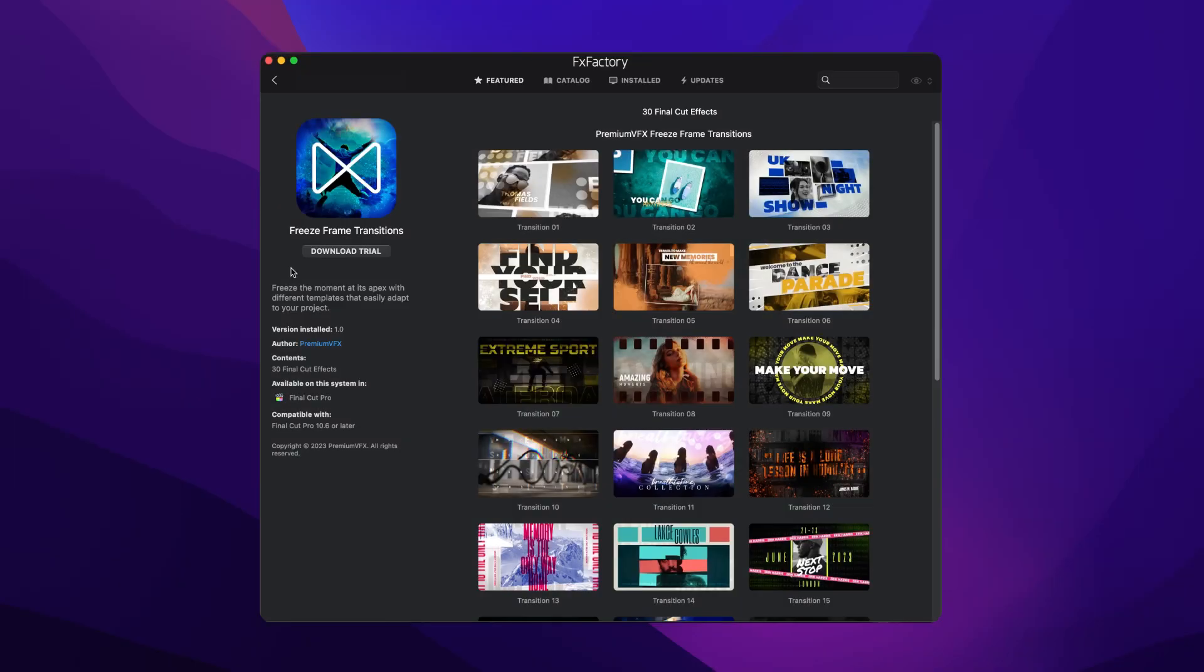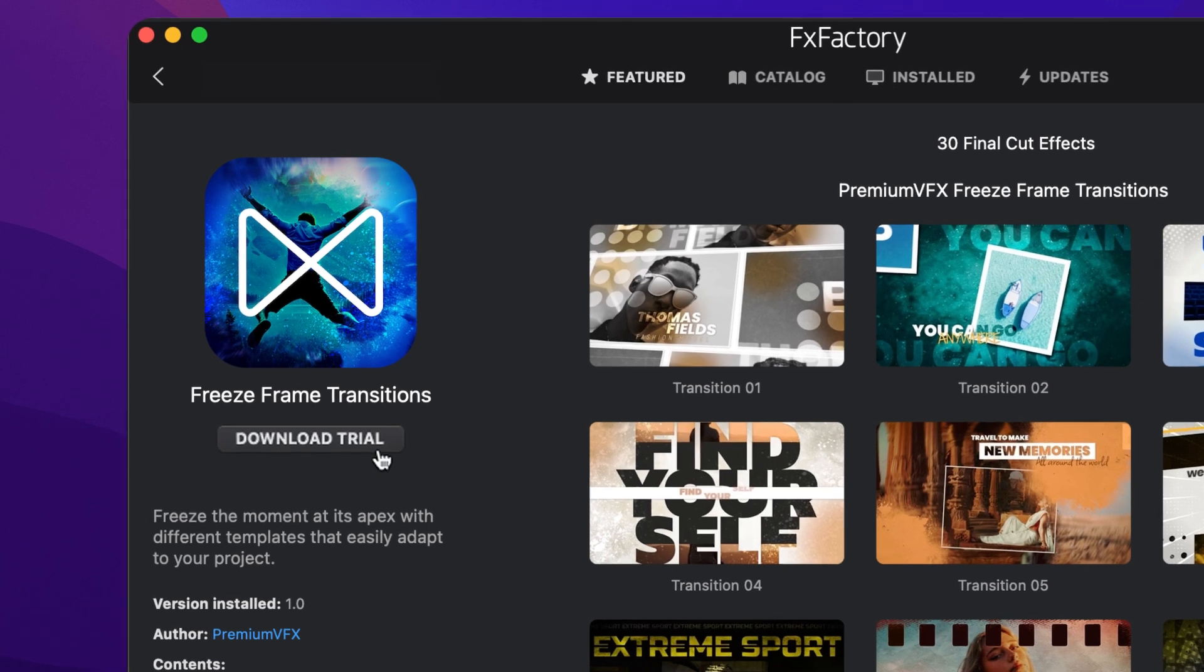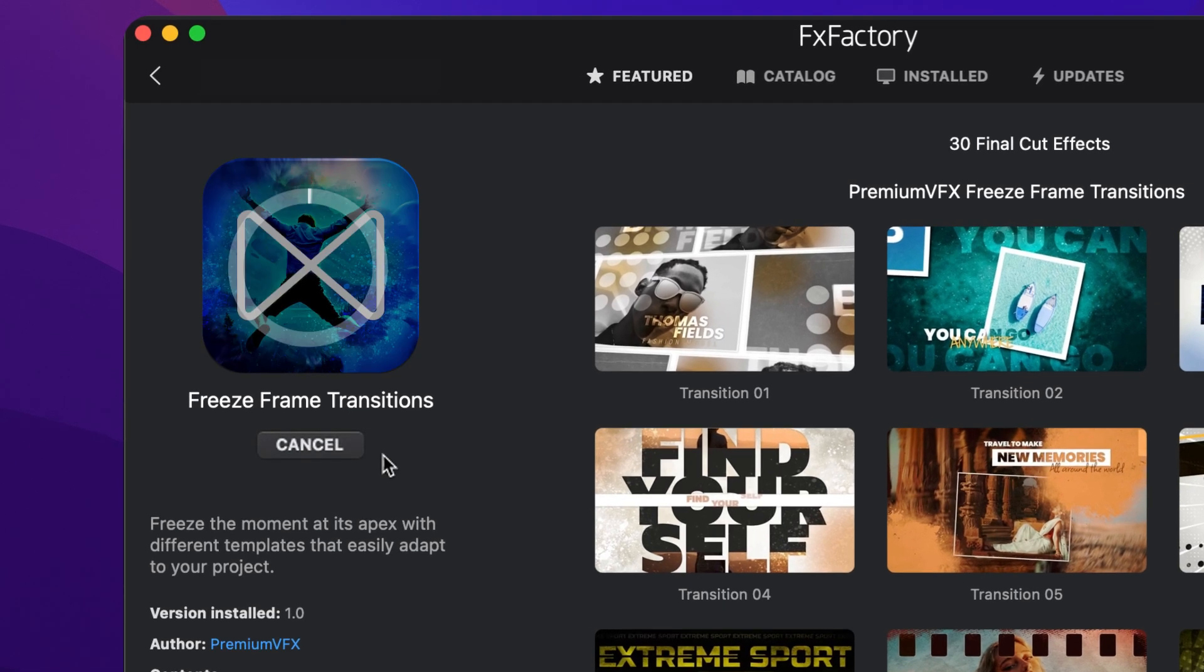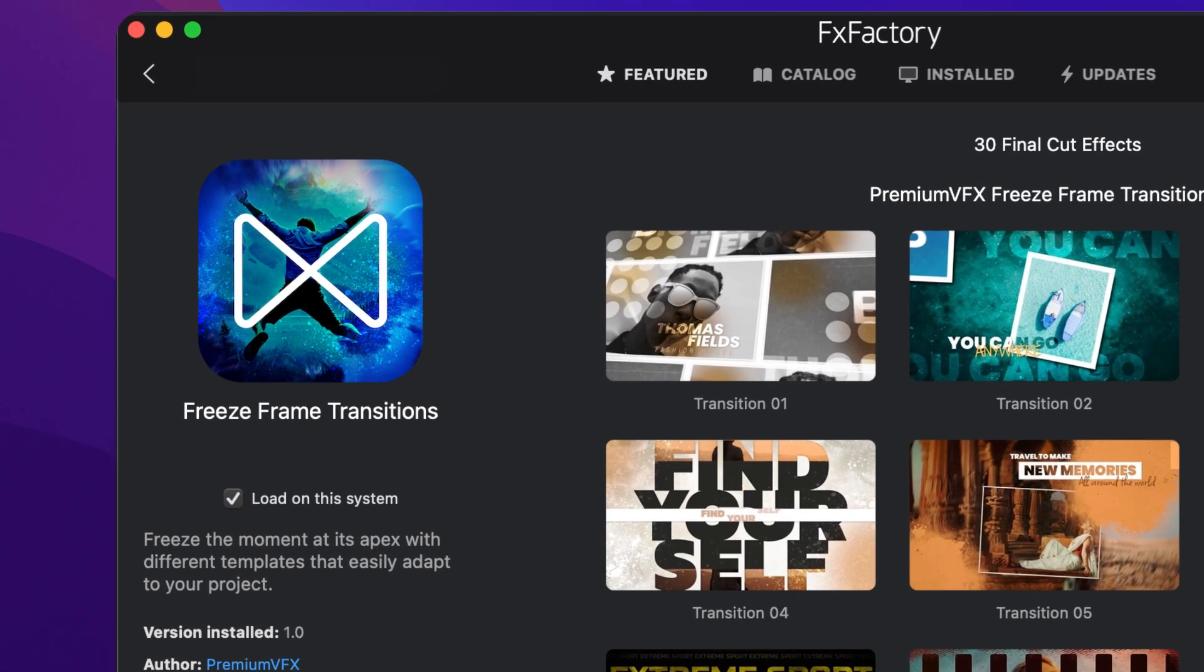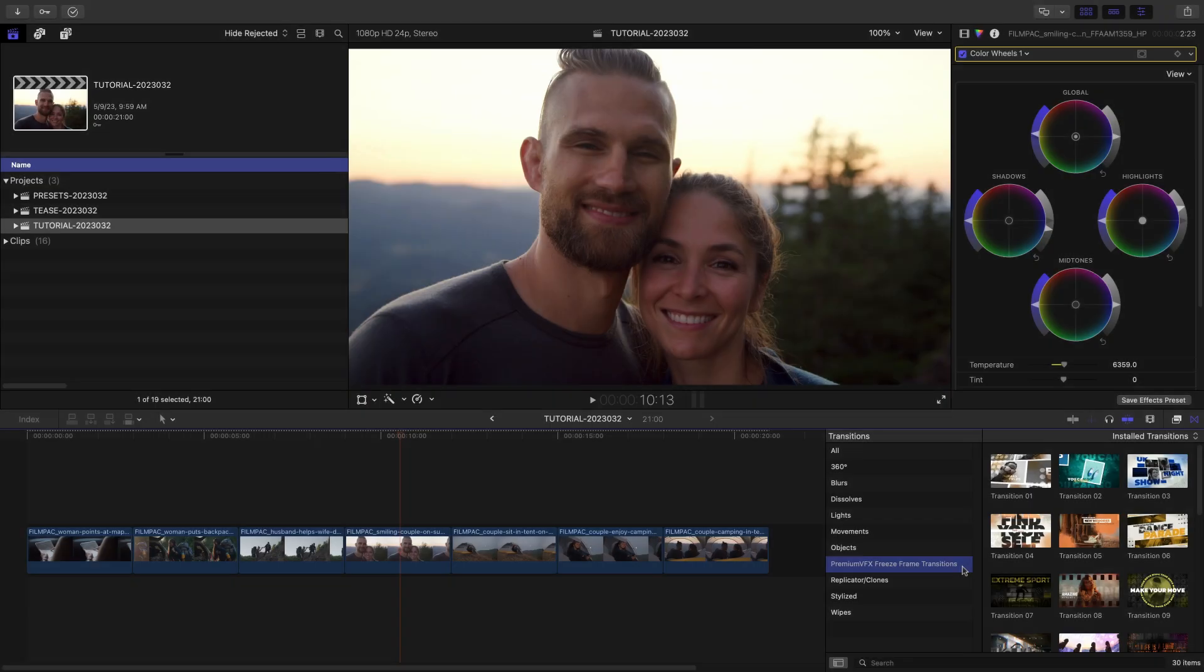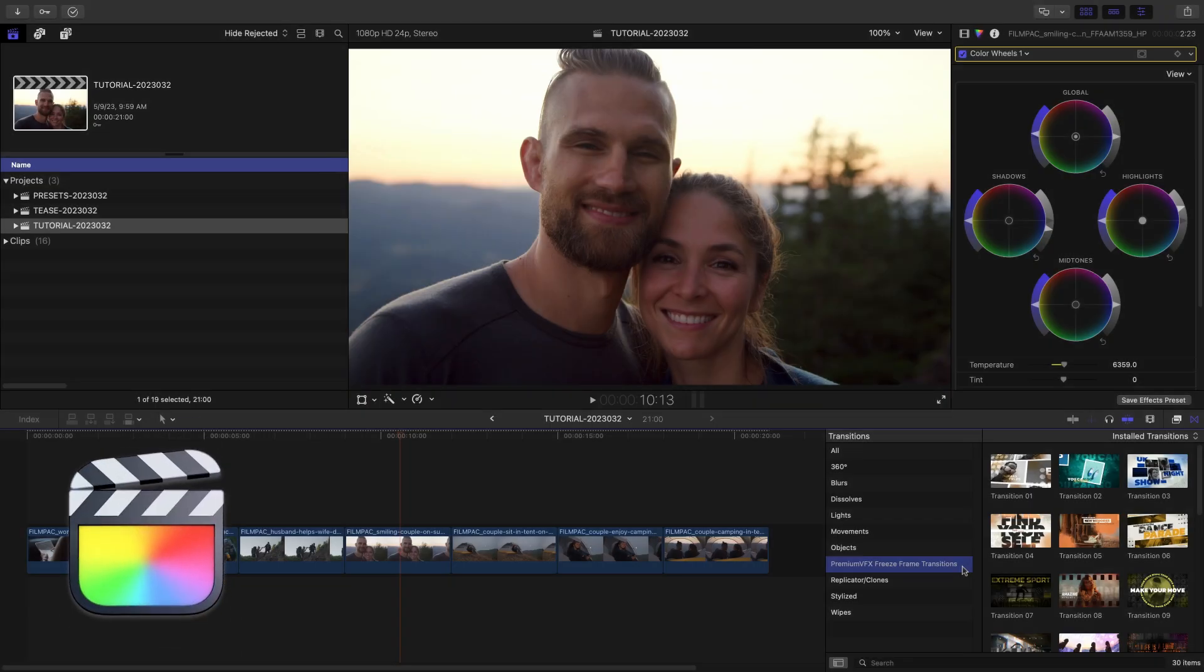Download a free trial today right from the FX Factory application. This product was created exclusively for Final Cut Pro.